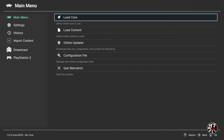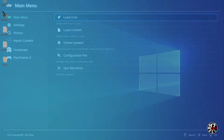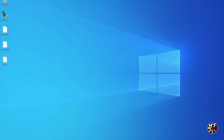Once you've got RetroArch installed, there are just a couple of steps you'll need to take to get Sega Saturn games running, so let's head over to the computer and get that all set up. The first thing we're going to need to do is add BIOS files for the Sega Saturn into our RetroArch installation.